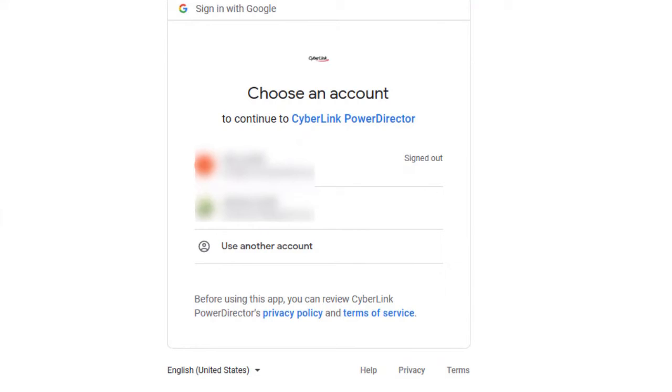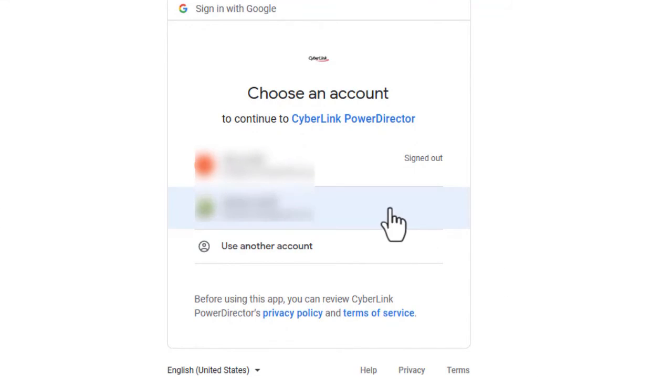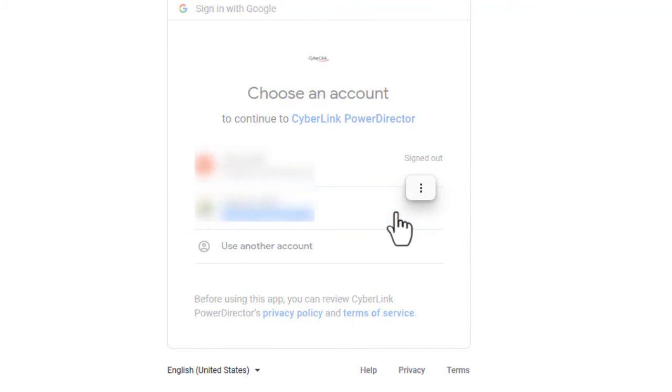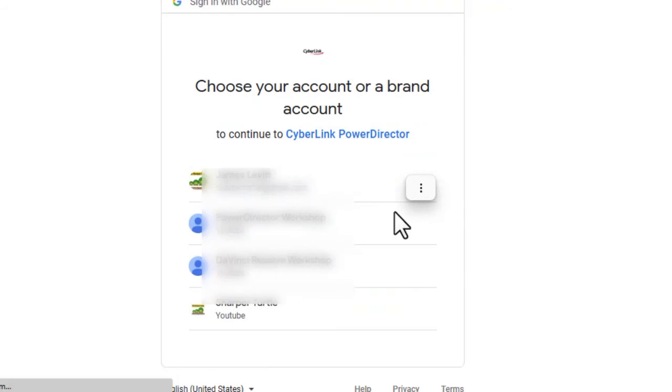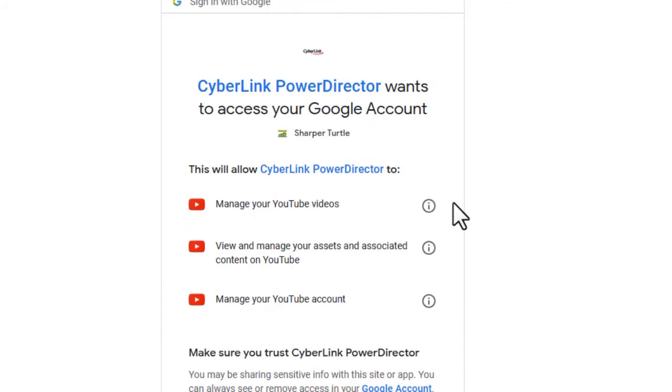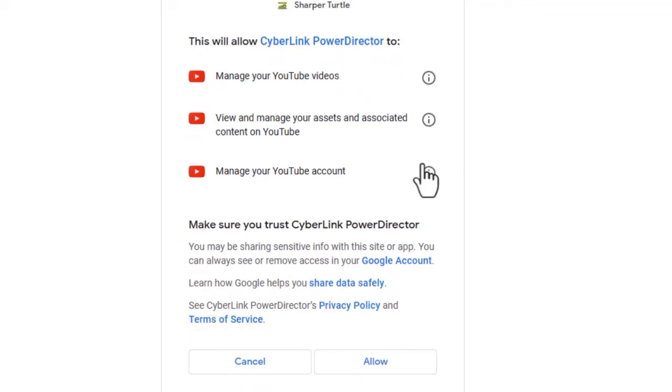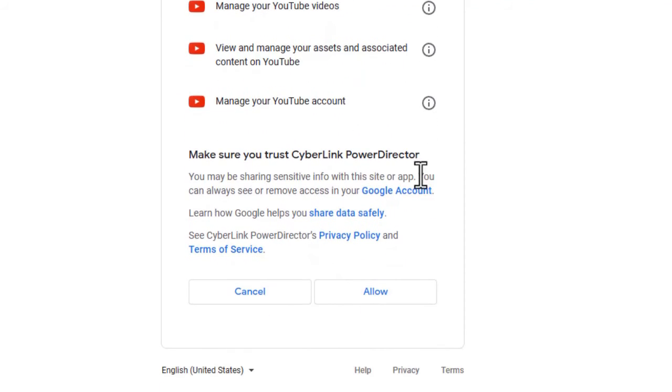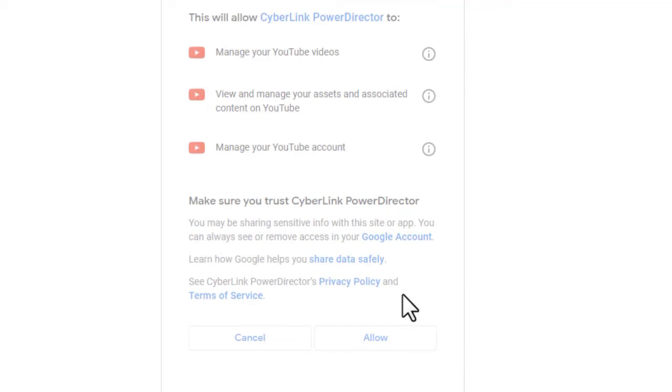Now that I have the browser open, I'm going to click on the account that I'm using for Sharper Turtle. I'll click on that. And then I have several different sub accounts or brands. I'm going to use my Sharper Turtle one. Then I have a screen telling me exactly what I'm giving PowerDirector the permission to do on my Google account. I'm going to click on the allow button.